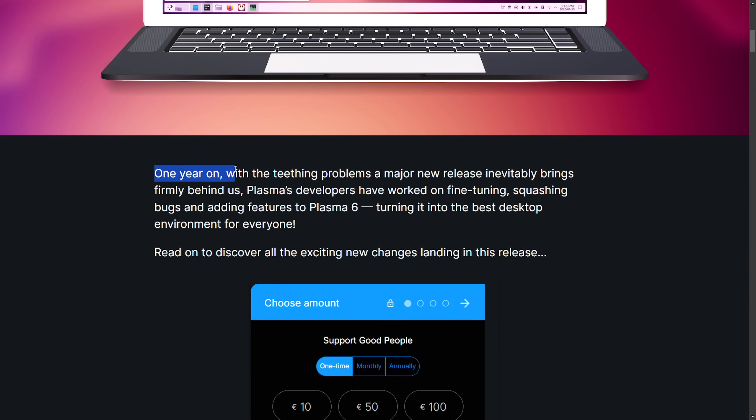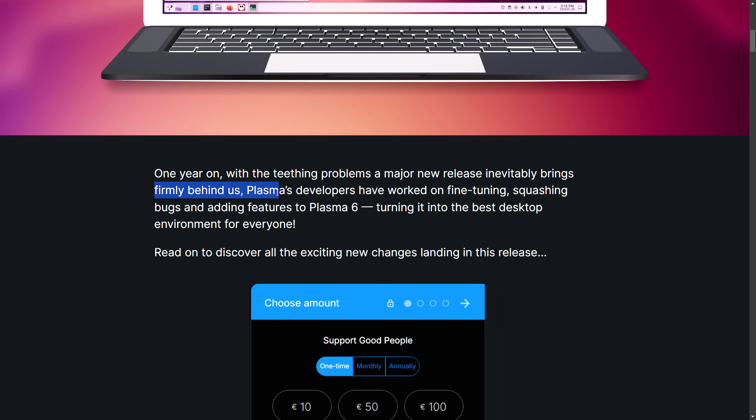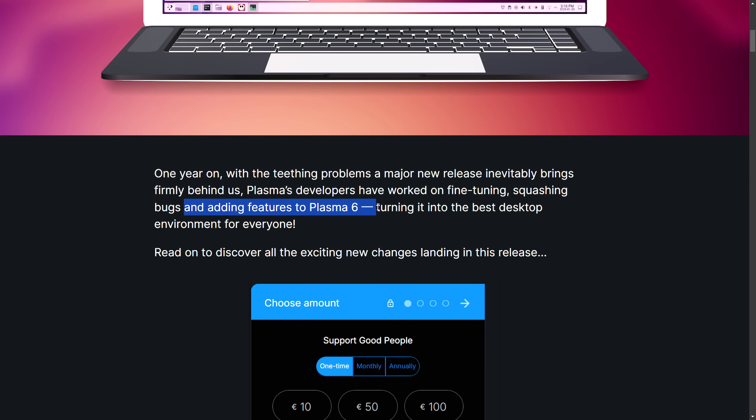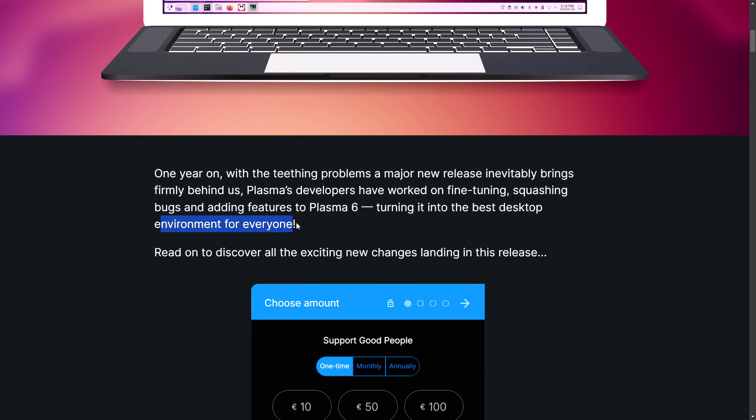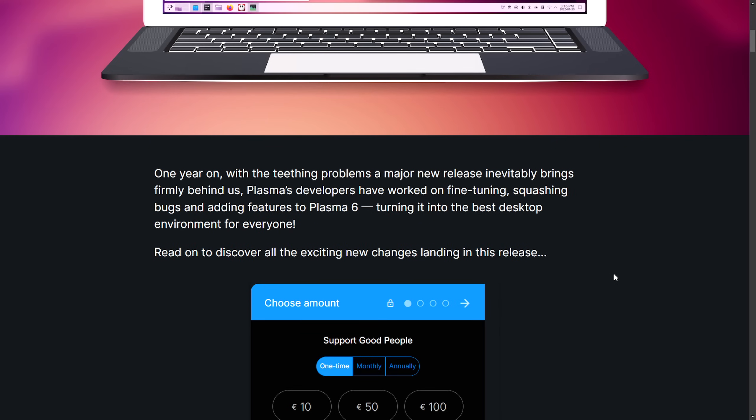Stated, one year on with the teething problems of a new major release inevitably brings firmly behind us, Plasma developers have worked on fine-tuning and squashing bugs and adding new features to Plasma 6, turning it into the best desktop environment for everyone. Read on to discover all the exciting new changes landing in this release.